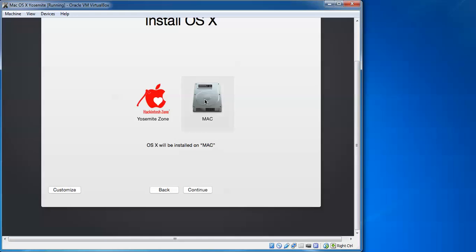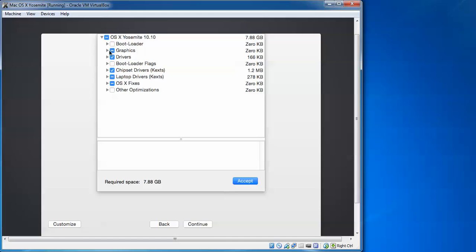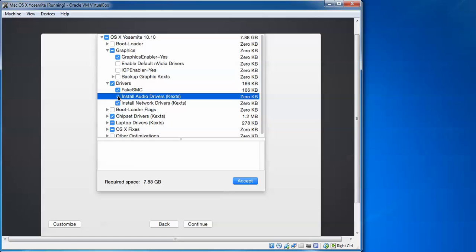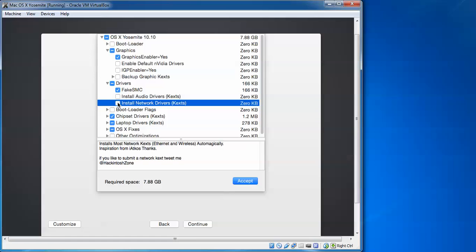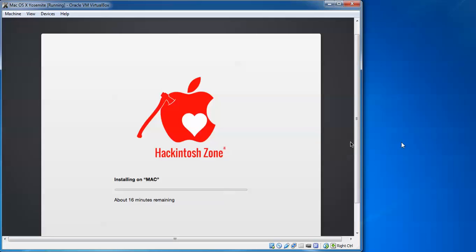Now the disk appears. Select it — the Mac drive we named — and click Install. Go to Customize and scroll up. The installation size is 7.8GB. Uncheck some things: under Graphics, uncheck the option, and under Traverse, uncheck both audio options since they are installed by default. Click Accept and Continue. The installation will take about 60 minutes, so you can have a cup of coffee or tea. Please be patient.